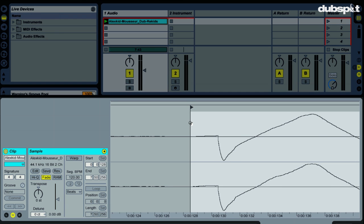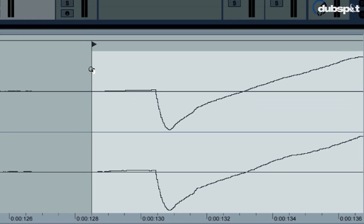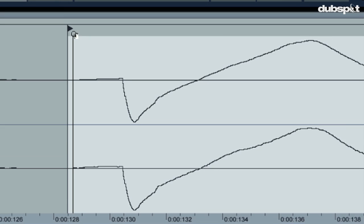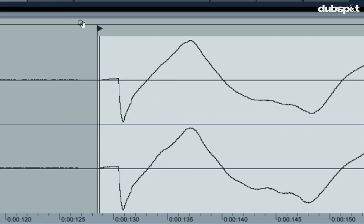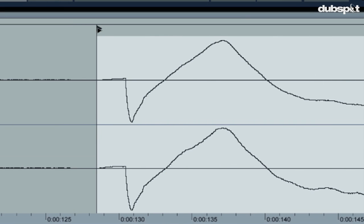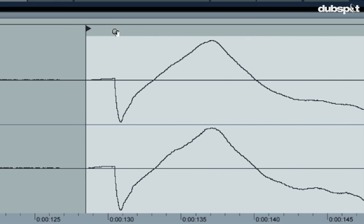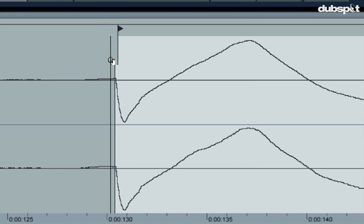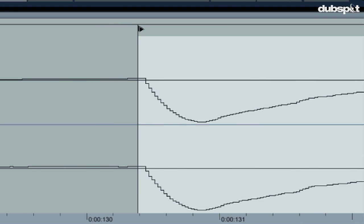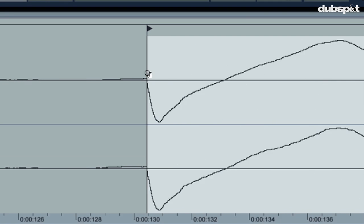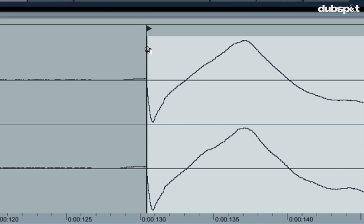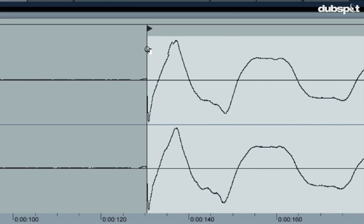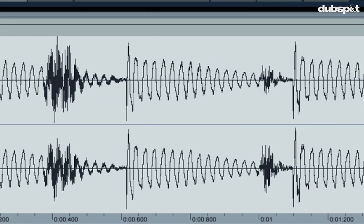Next thing I want to do is tell Live where the track starts. So, I want Live to think that the track starts right there, right up against that kick drum. So right at the beginning of the kick drum, at that transient, that burst of audio is where I want Live to think the track starts.